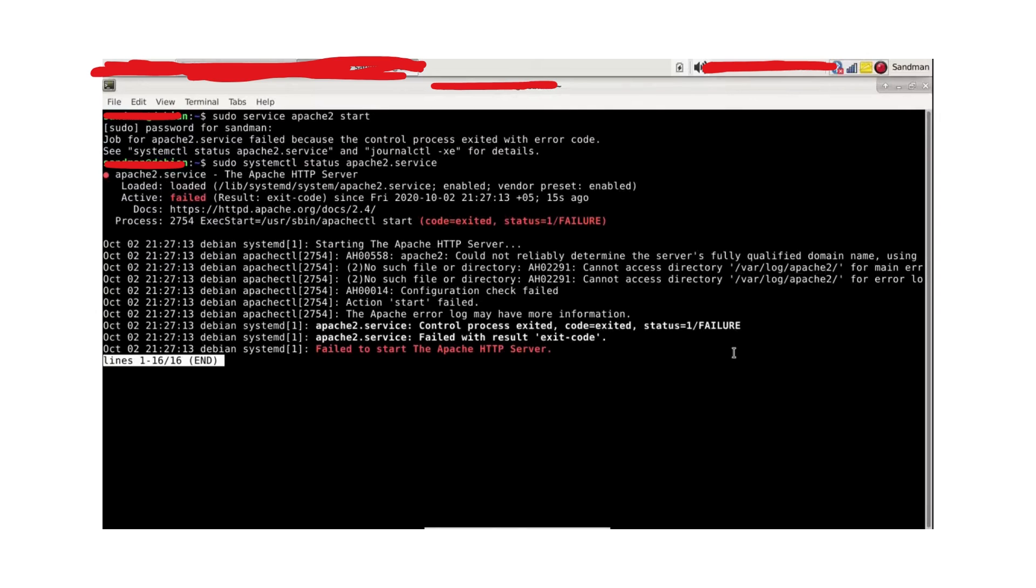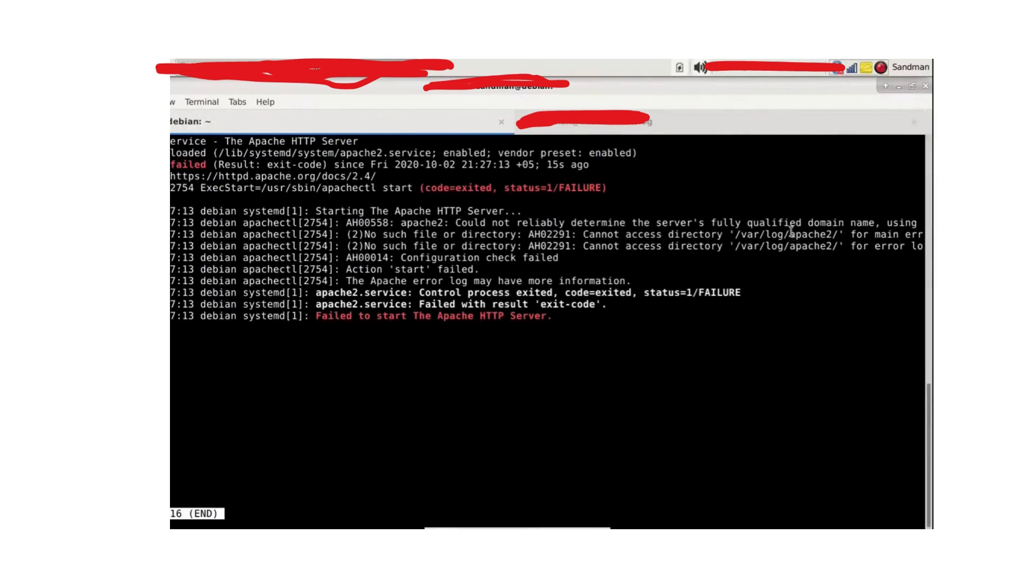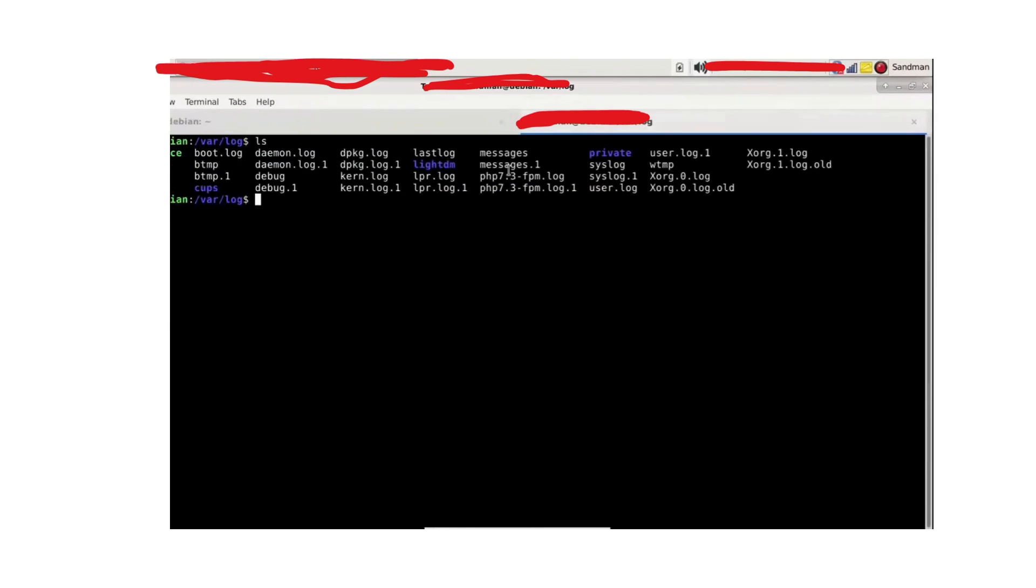So cd /var/log. As you can clearly see, there is no apache2 folder. So first of all, let's try making this: mkdir apache2.